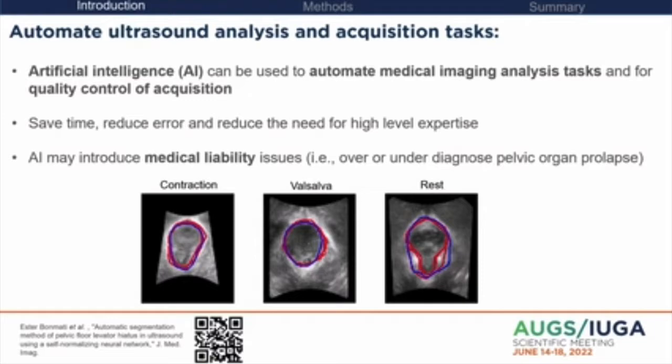An example of the first convolutional neural network architecture used in the pelvic floor domain is shown here from Esther Bonmati. It segments the levator hiatus automatically from a plane of minimal dimensions. The blue is the algorithm and the red is the user's segmentation — you can see visually they're quite similar.